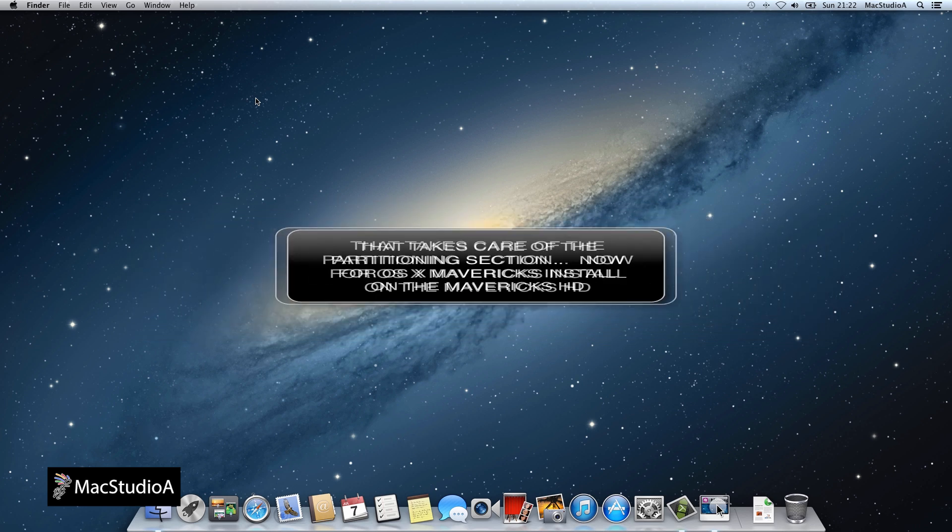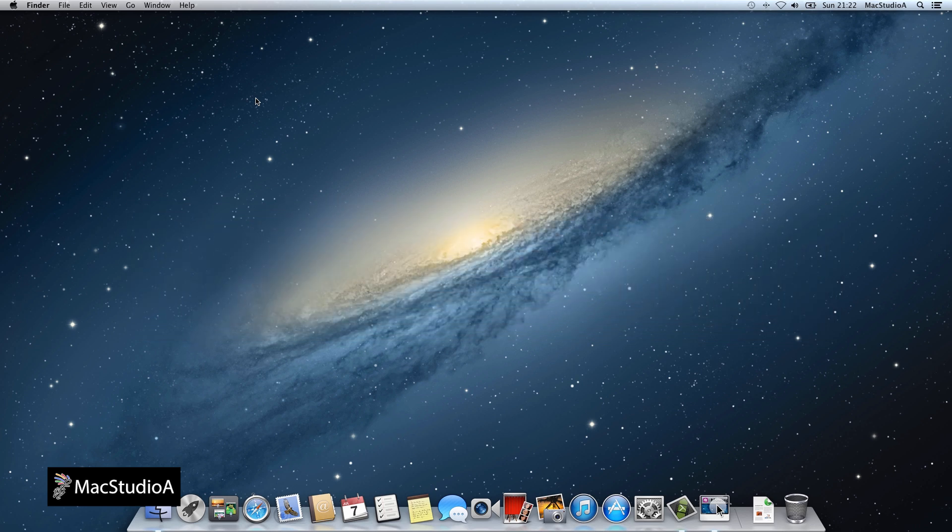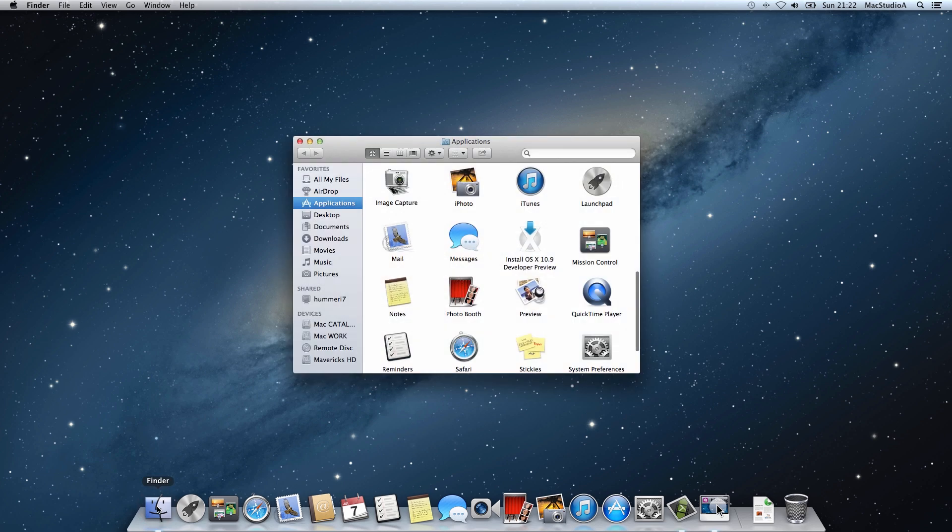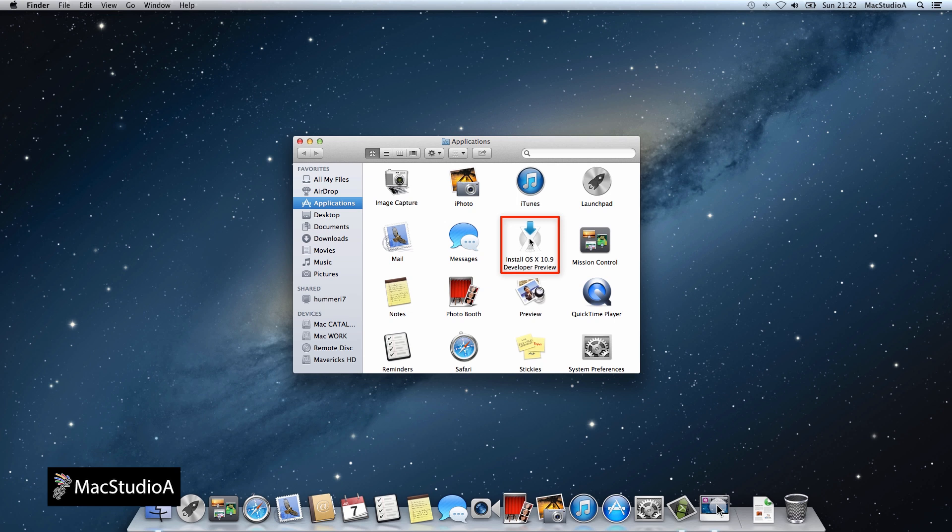Next, we need to install OSX Mavericks. If you've downloaded it, it should be in the Applications folder. Double click the Install OSX 10.9 icon to launch the install process.